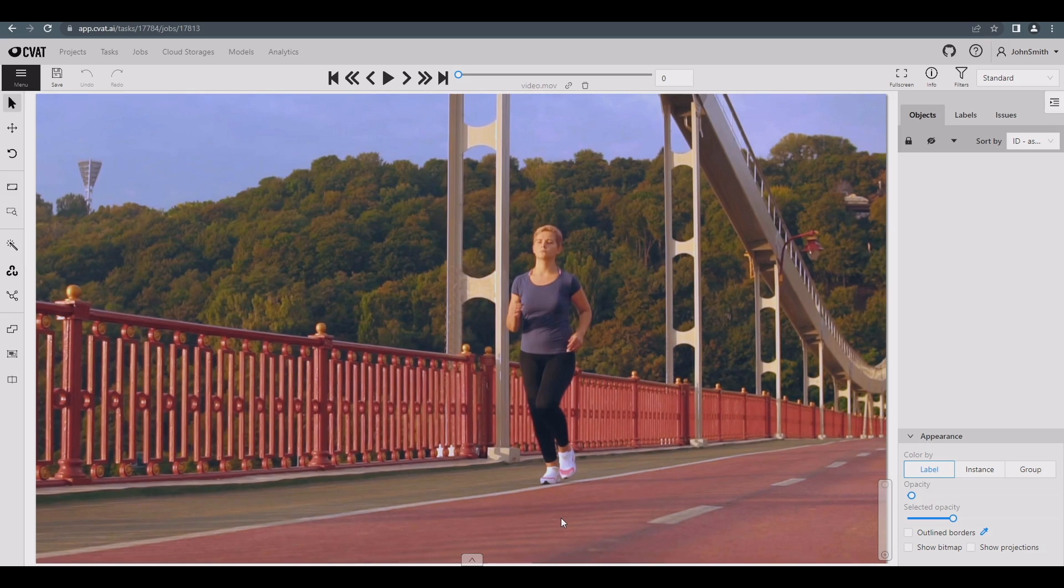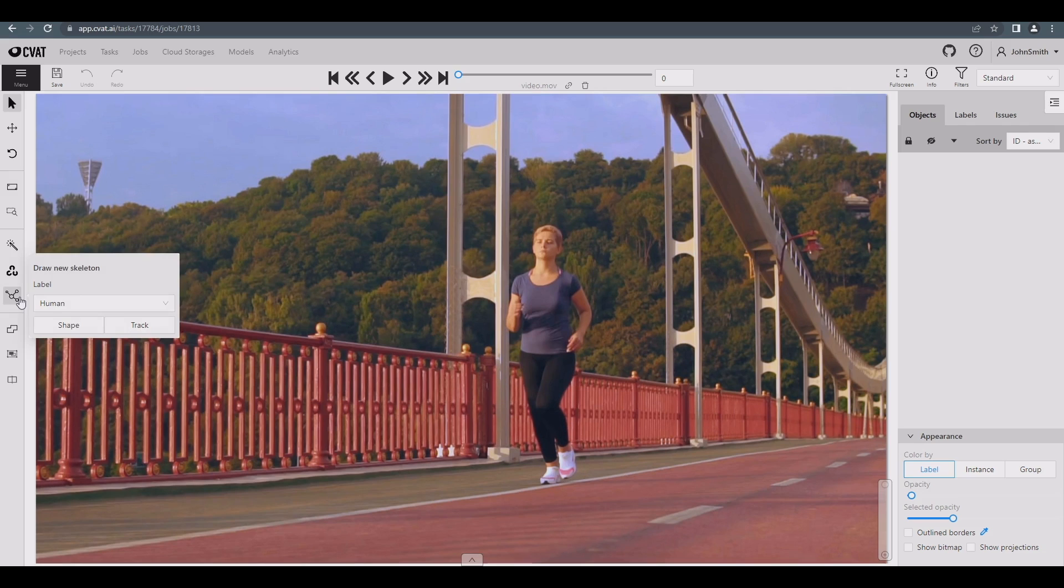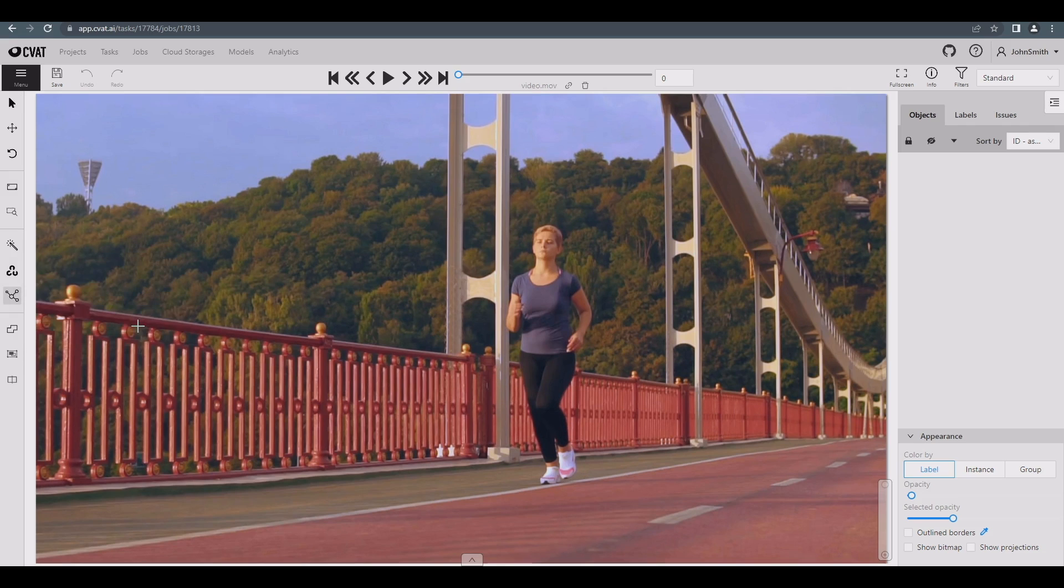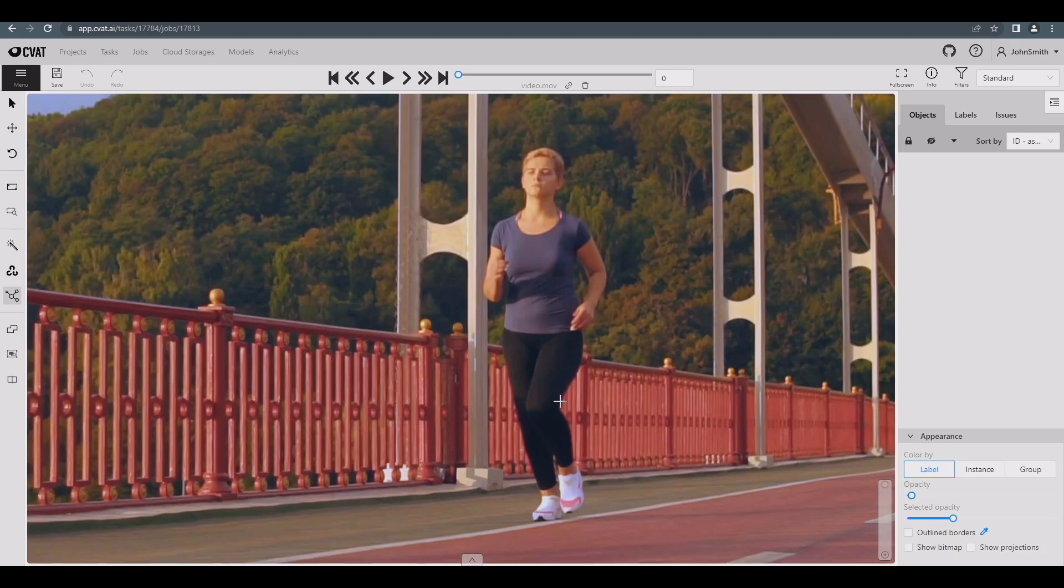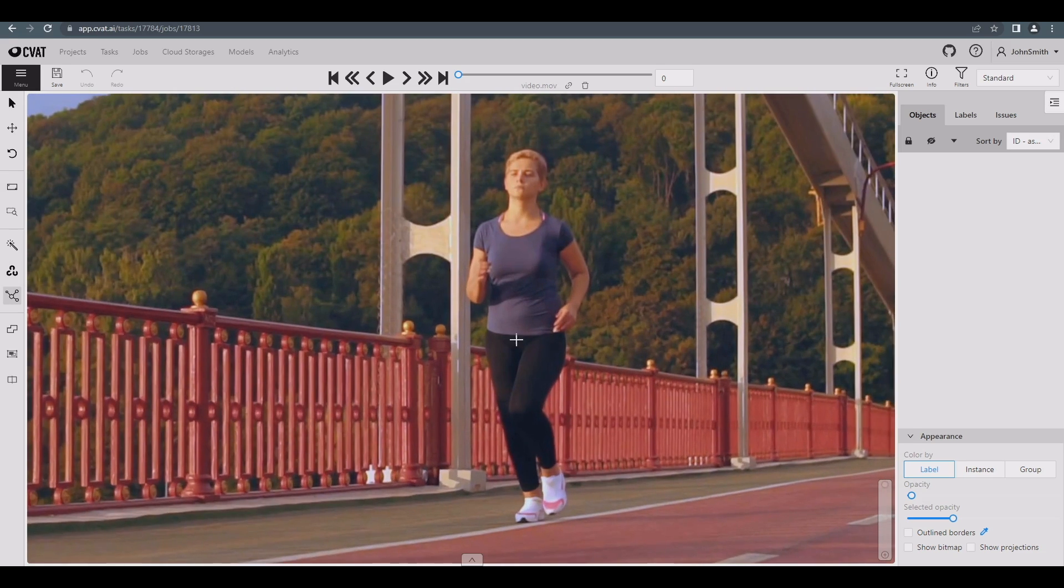To draw a skeleton, we need to select the corresponding skeleton icon in the left sidebar. In our case, we'll be using Interpolation to speed up our annotation. So, let's select Track. Drag out our skeleton in the same way, like a bounding box.